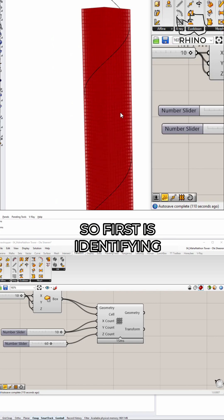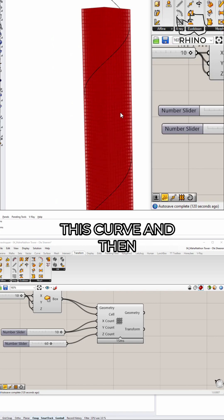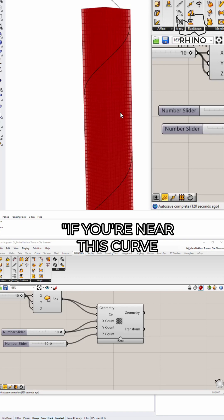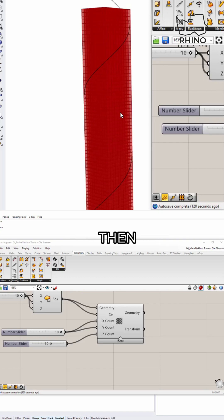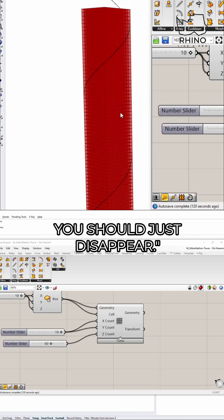So first is identifying who is actually near this curve. And then maybe saying if you're near this curve then you shouldn't exist anymore. You should just disappear.